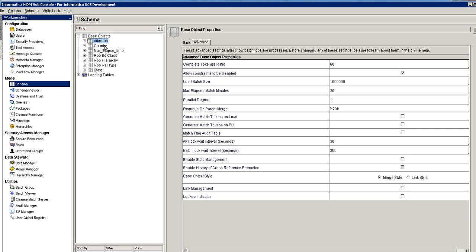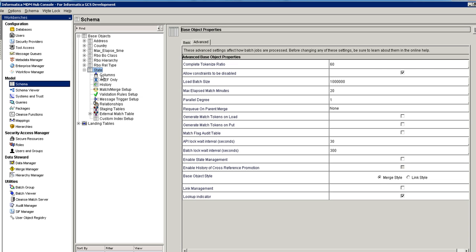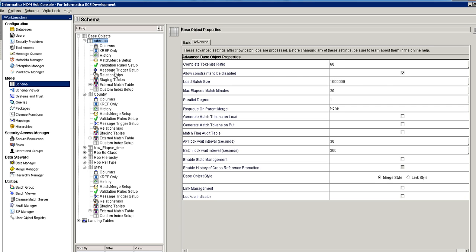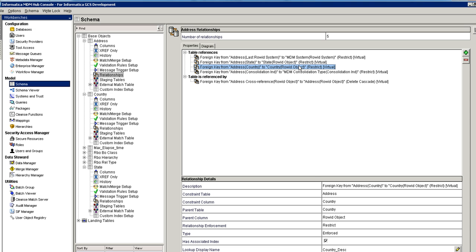For the demo purpose I have already created the three tables. When you create the lookup table, note that you should have the lookup indicator switched on. The state table has columns like state name and state description; the country table has country name and country description. Both lookups are referred to by the address table, which has a relationship with both country and state. When creating the relationship, make sure you set the lookup display value appropriately — not the row ID object — since the row ID object on the front screen will not make sense.